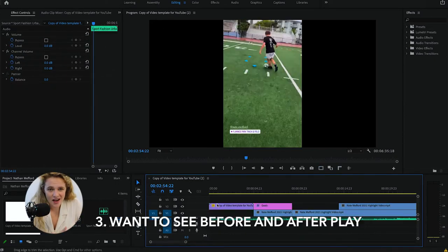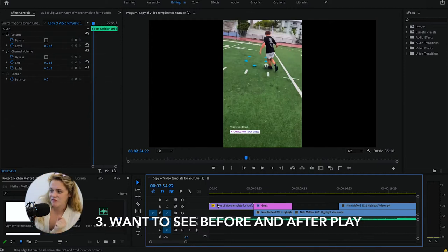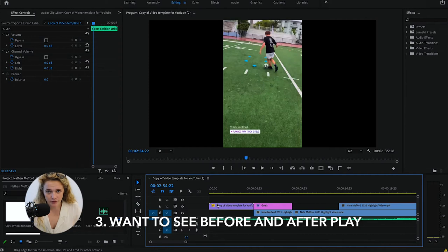Have about five seconds before the play and five seconds after it so coaches can see your decision-making and what you were thinking beforehand.